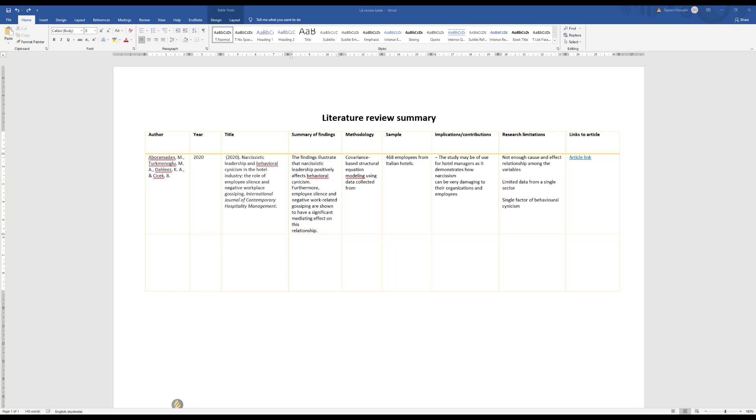As you can see in this table, first we have listed the name of the author and then year, the title, the summary of the findings, methodology, sample, implication/contributions, research limitation, and finally links to article. Now I'm just going to briefly explain the rationale of having so many different fields in this table. Starting with the author, obviously keeping the author's name will give you an idea about who has written this article, and this will also be beneficial towards the end when you want to embed this reference into your reference list.